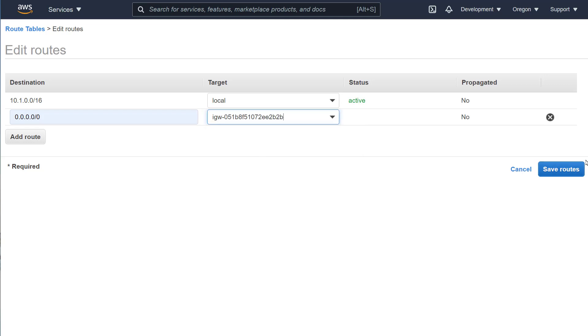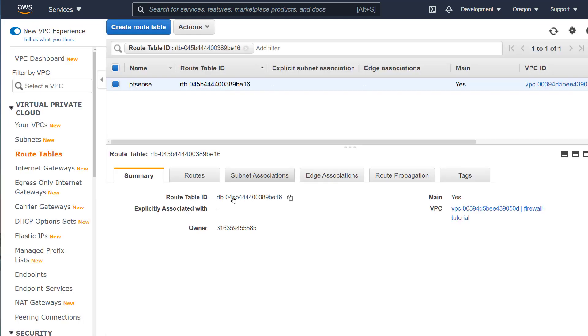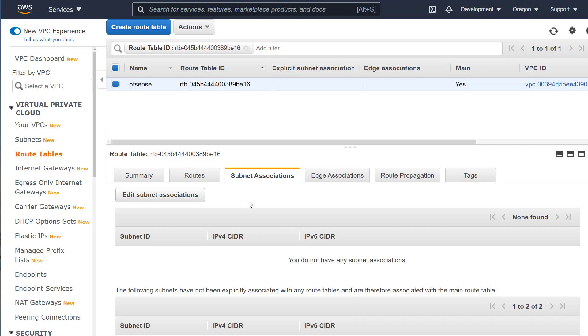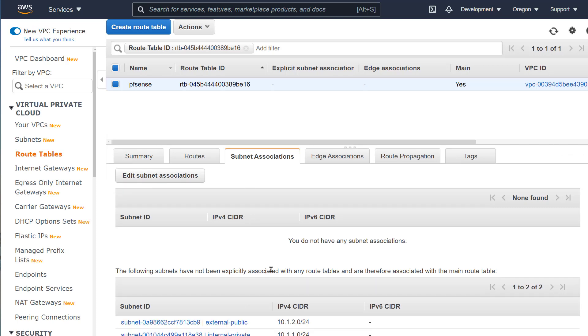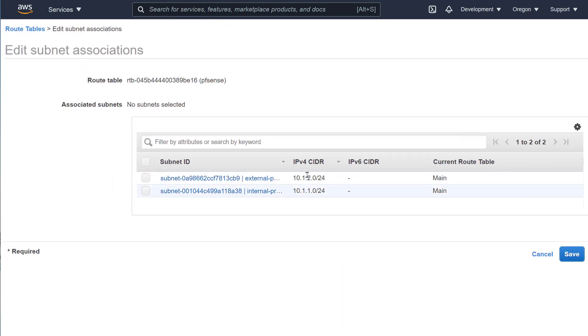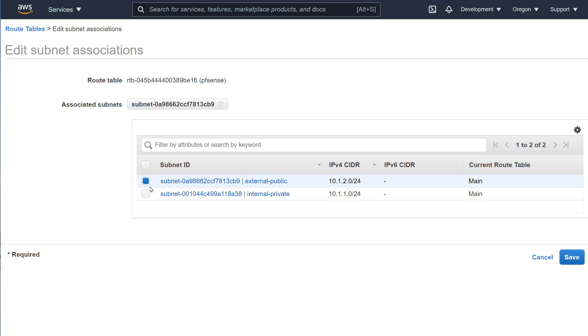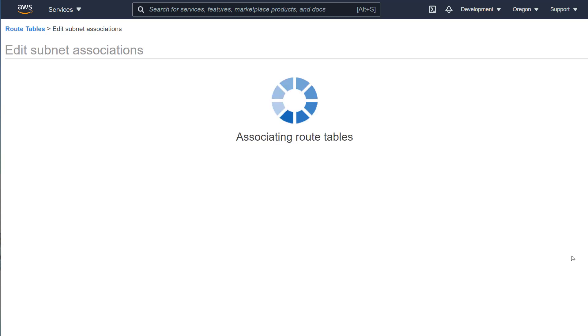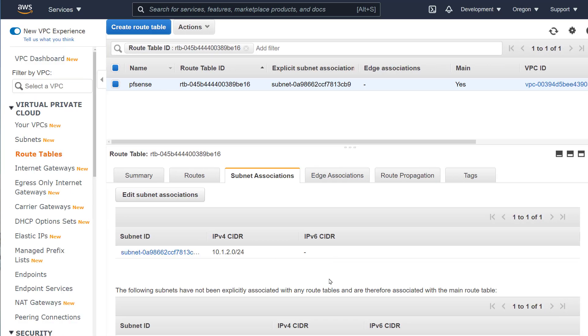Let's modify the route table that's already there and add the default route through the IGW. We then have to associate subnets to this route table. Ensure that we pick external public as this is the external route table. I also renamed the route table so I can clearly identify it later on.